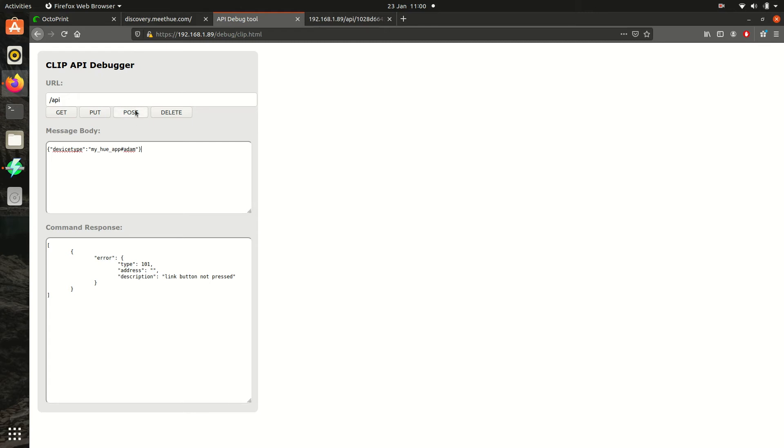Once you click post, you should get a response back from the Hue Bridge asking you to press the button. This tells us that communication has been successful, so press the button on top of your Hue Bridge and then click post again.